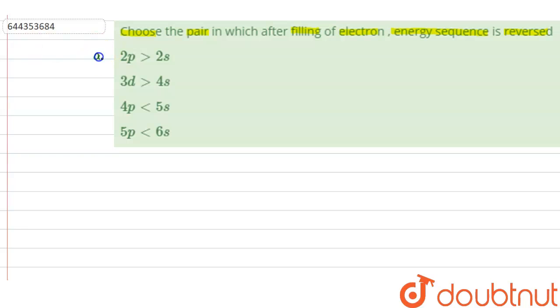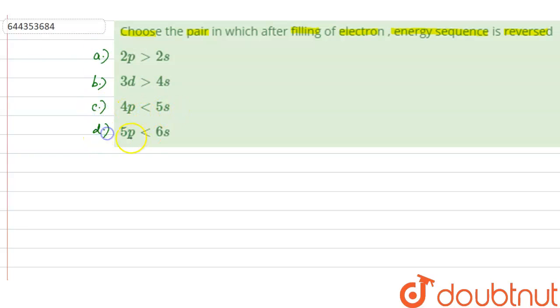Option A: 2P greater than 2S. Option B: 3D greater than 4S. Option C: 4P less than 5S. Option D: 5P less than 6S.